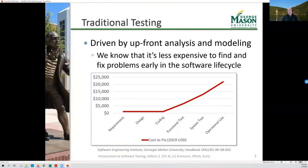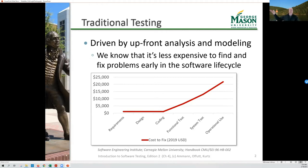Traditionally, we've done testing by kind of adding it on at the end. If you look at that V-diagram and follow it in order — doing waterfall development — you do all your requirements, then all your architecture, then all your design, then all your implementation, and only after that do you start doing testing.